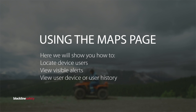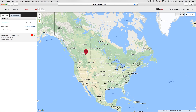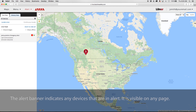The maps page is the easiest way to quickly view the status and location of devices, online or offline. The alert banner indicates any devices that may have generated a remote alert. It is visible on any page.